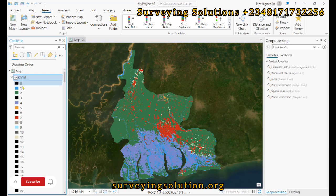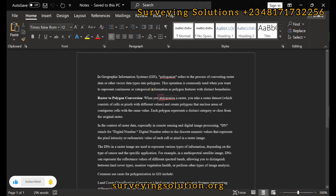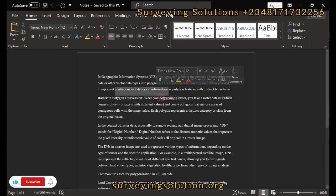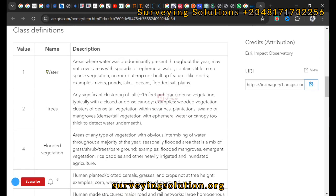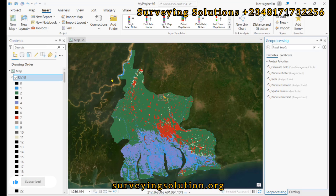In GIS, polygonize refers to the process of converting raster data into polygon vector data types. This operation is commonly used when you want to represent continuous or categorical information as polygon features with distinct boundaries. You can see from the ESRI data we have different categories — water, trees, flooded vegetation — and we want to show the extent of each of those features by converting this raster to vector.